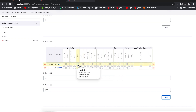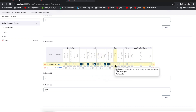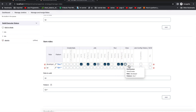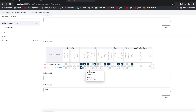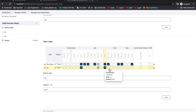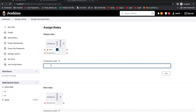For the developer role I'll give: build, configure, read, workspace, and update. For QA I'll give: build, discover, read, and replay. I won't give cancel or configure to QA — just restricting it for our demo purpose. That's it, so I'll save it. Now we go to Assign Roles.